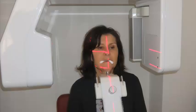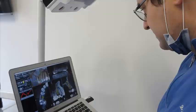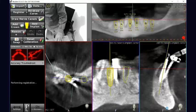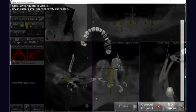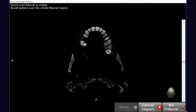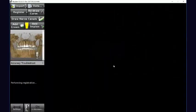We start by scanning a patient without any radiological stent, and therefore we collect and upload the DICOM files into Navident software. Once the files are uploaded, we enter a manual mode because there is no acknowledgement of the fiducials, and then we identify either the maxilla or the mandible.